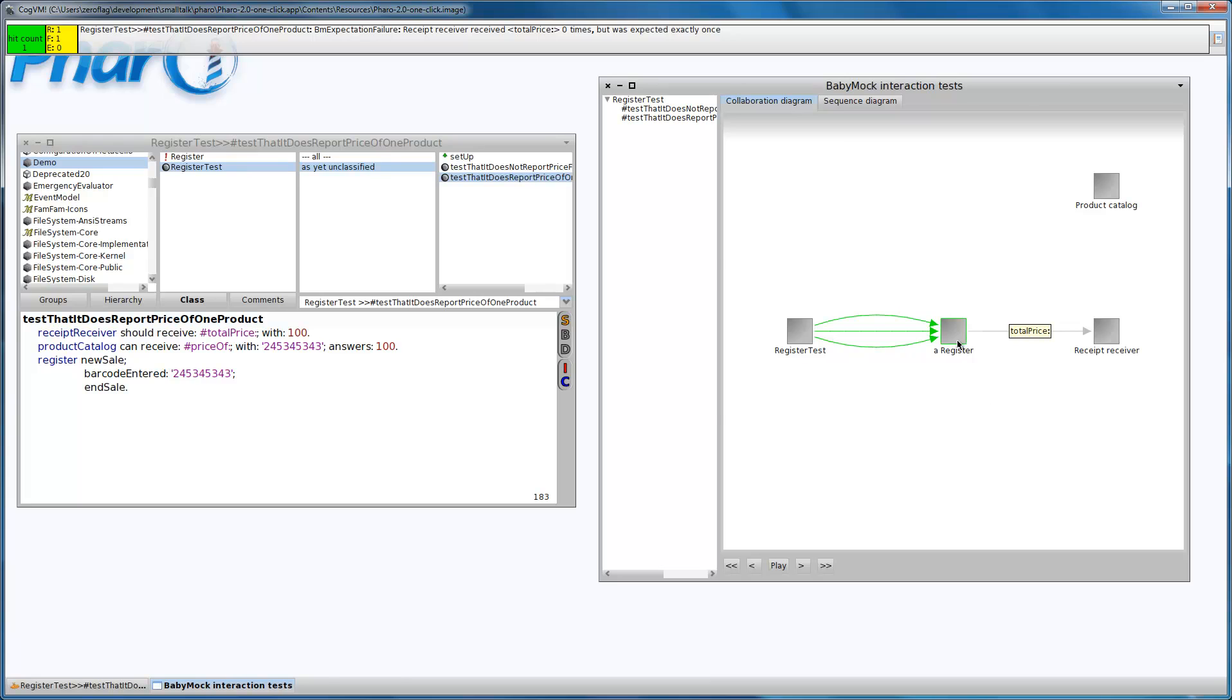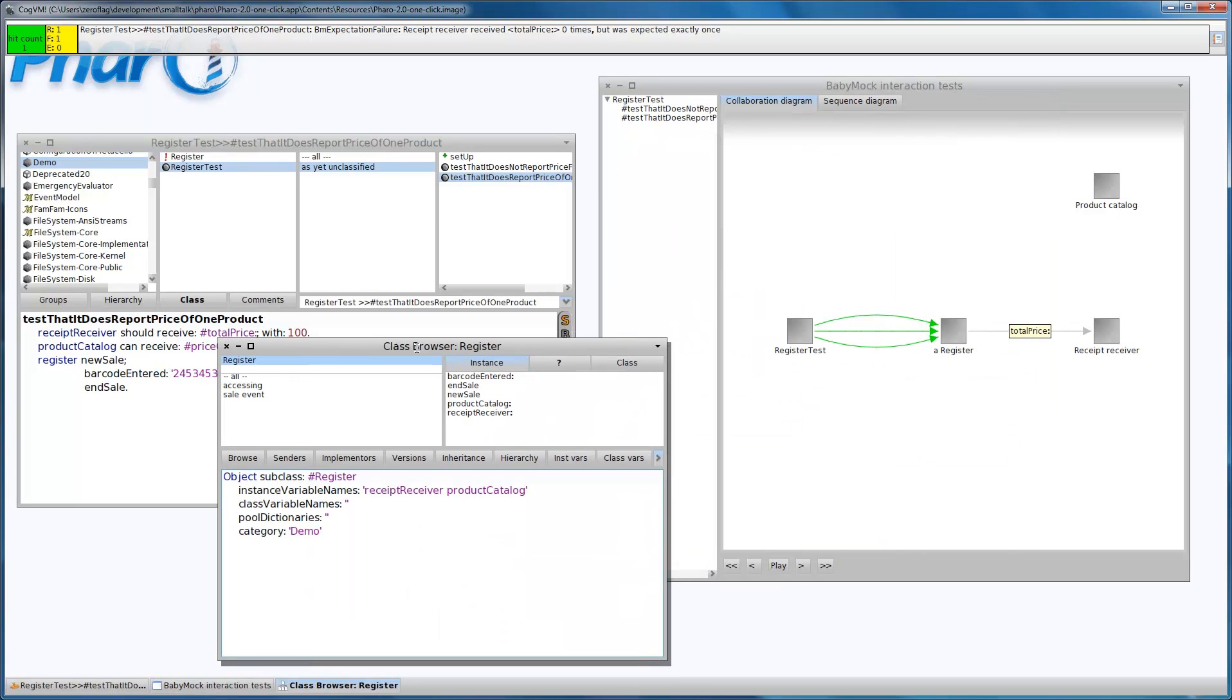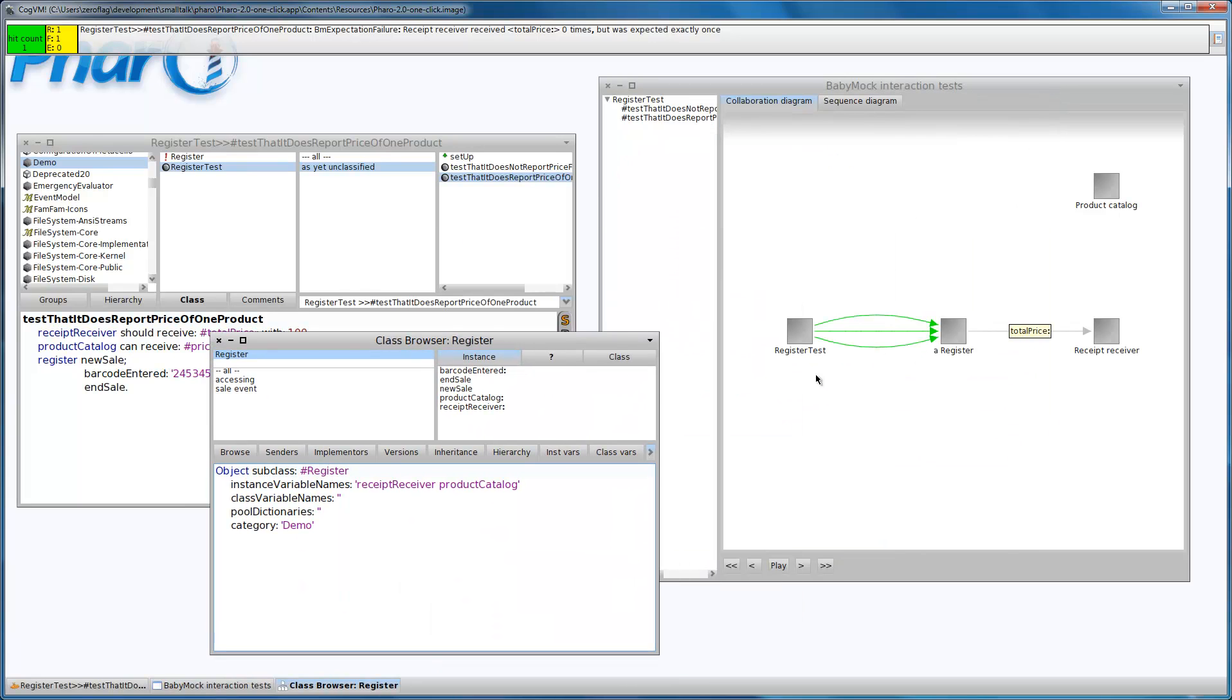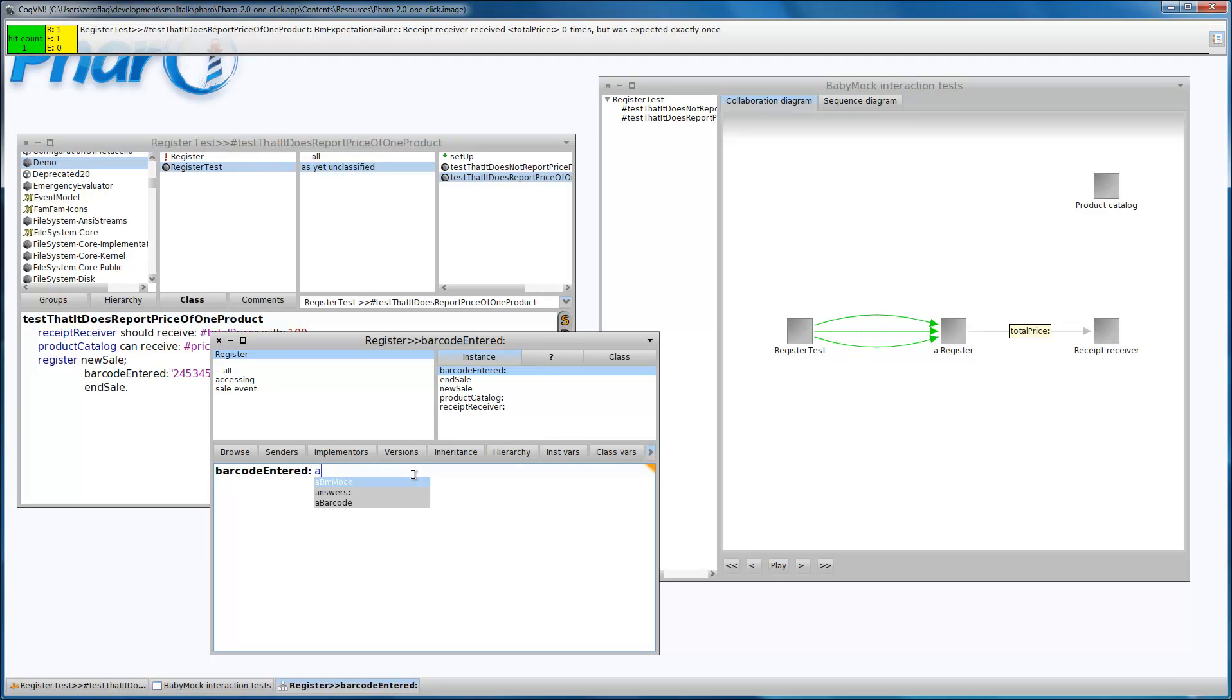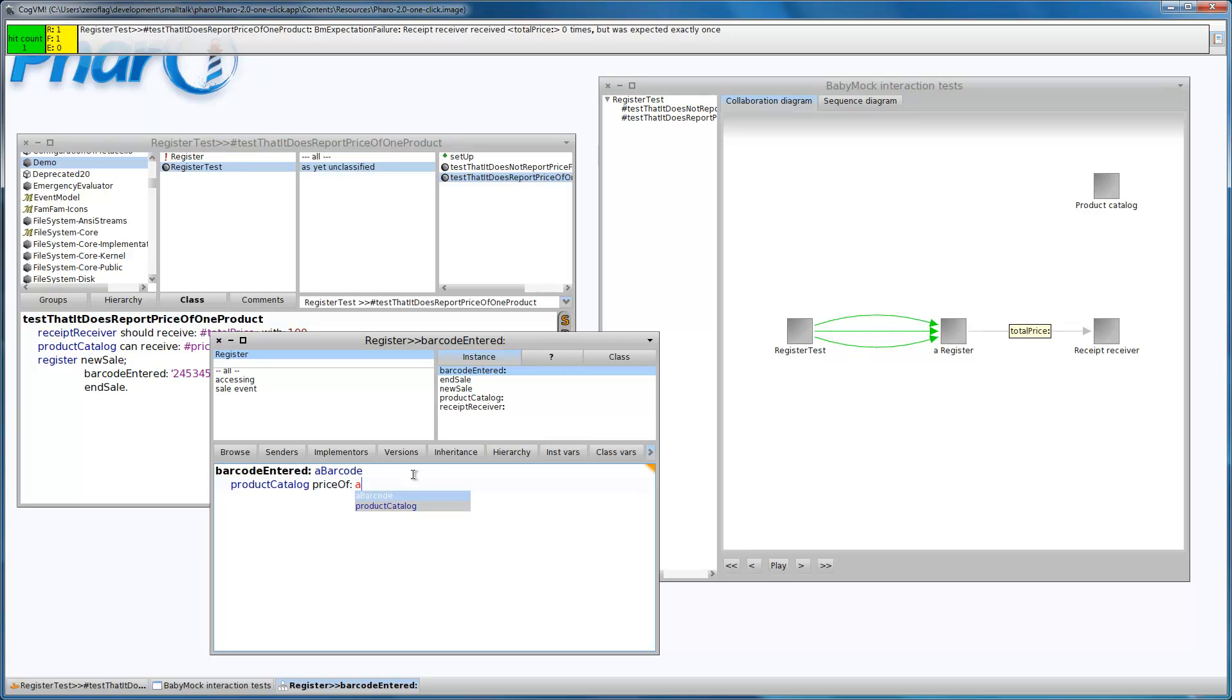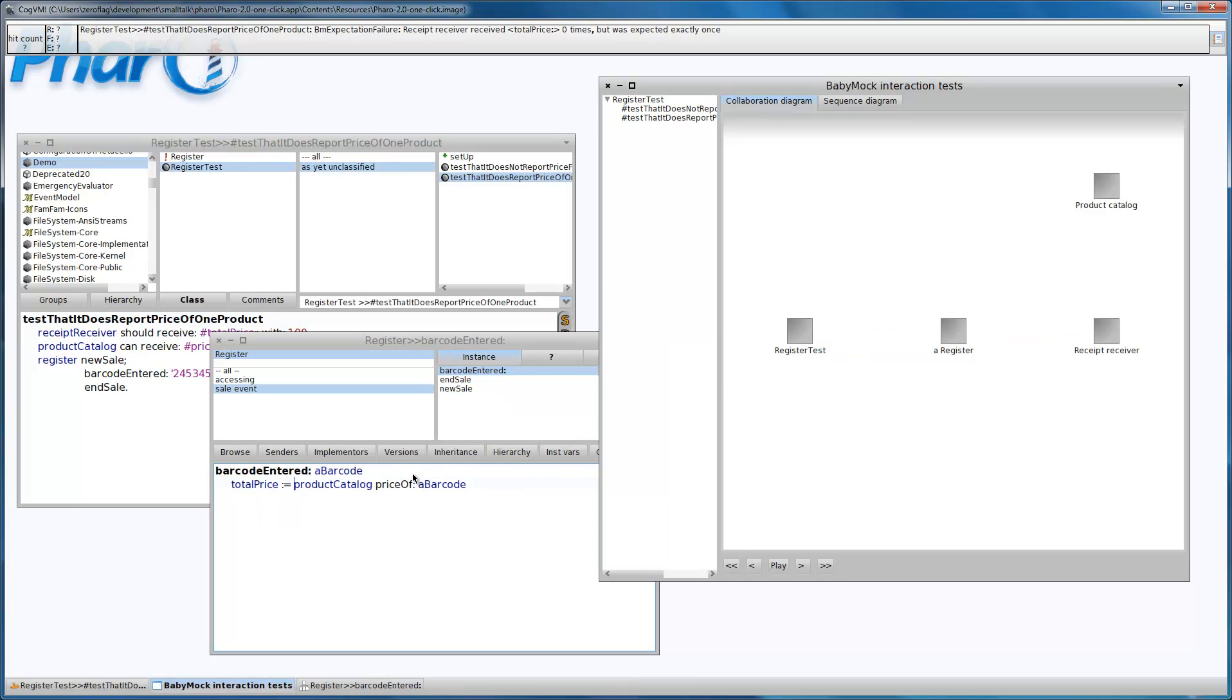I'm going to implement the functionality which will send the total price to the receipt receiver. So we have the barcode here, and we can ask the price of this product by sending a price of message to the product catalogue using this barcode, and let's store it in a total price variable.